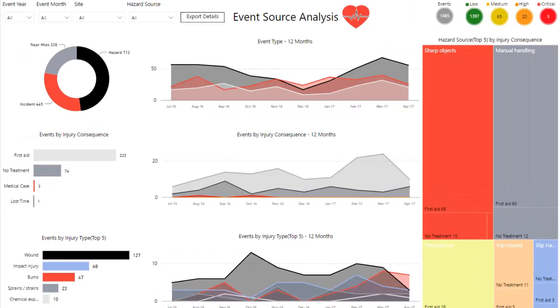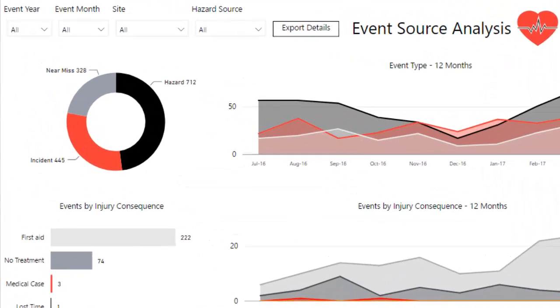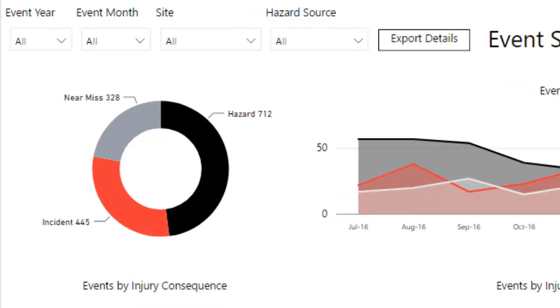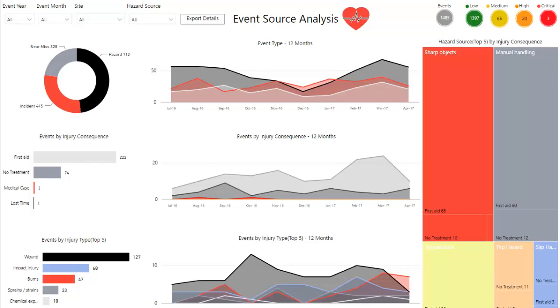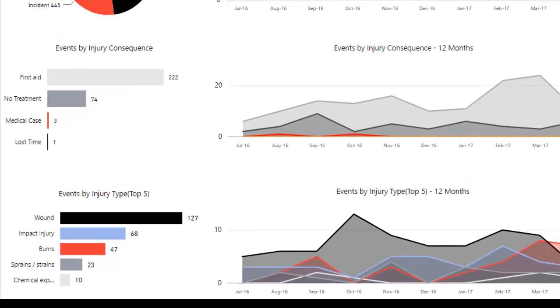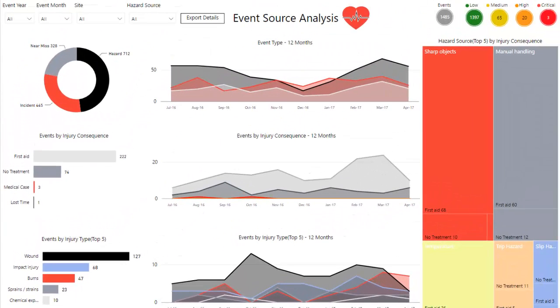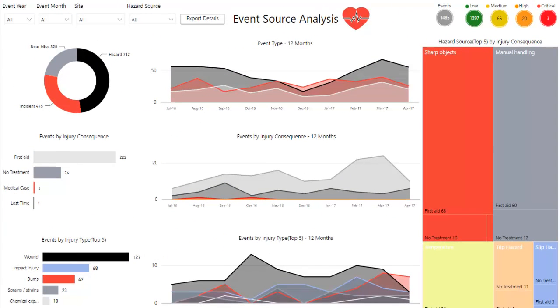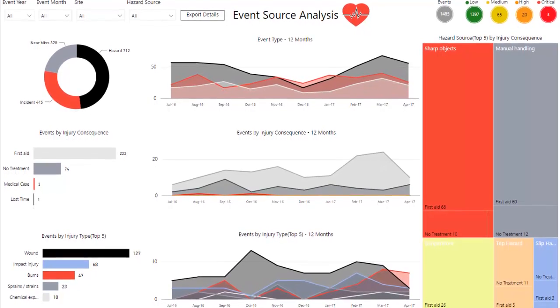On the event analysis page we focused our attention on the event source, whether it be a near-miss, an incident or a hazard. We provided slicers to filter by year, month, site and hazard source. The charts on the left show a breakdown by injury consequence and injury type. The charts in the middle show how these events are trending over time. The tree map on the right provides a visual breakdown by hazard source.